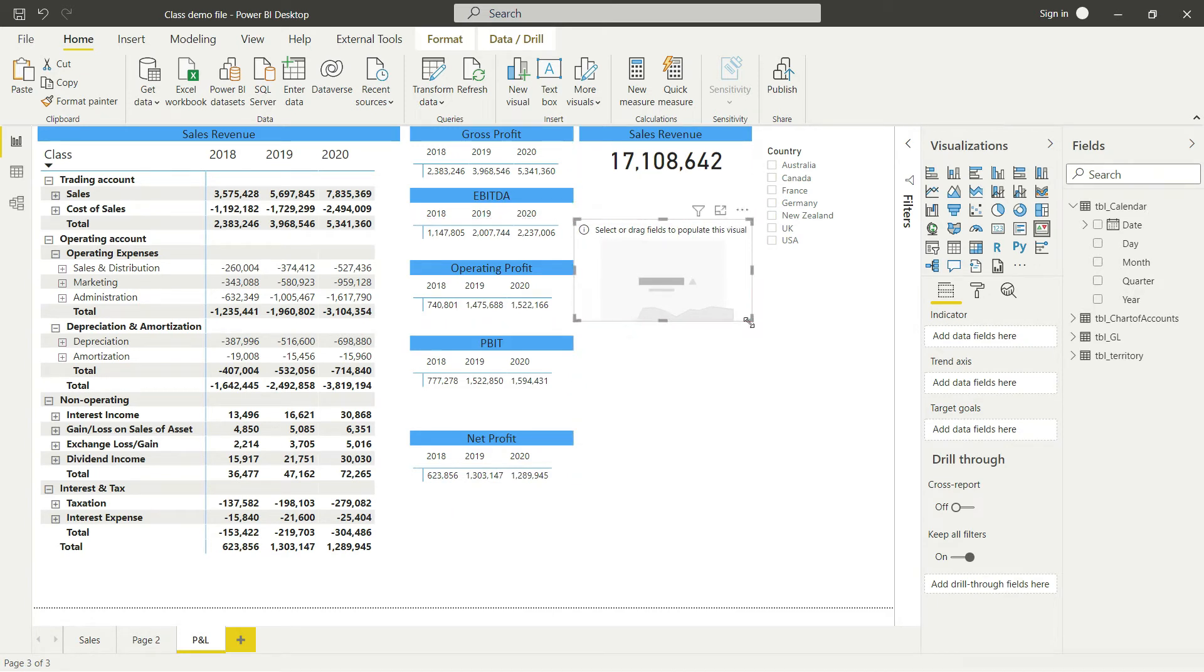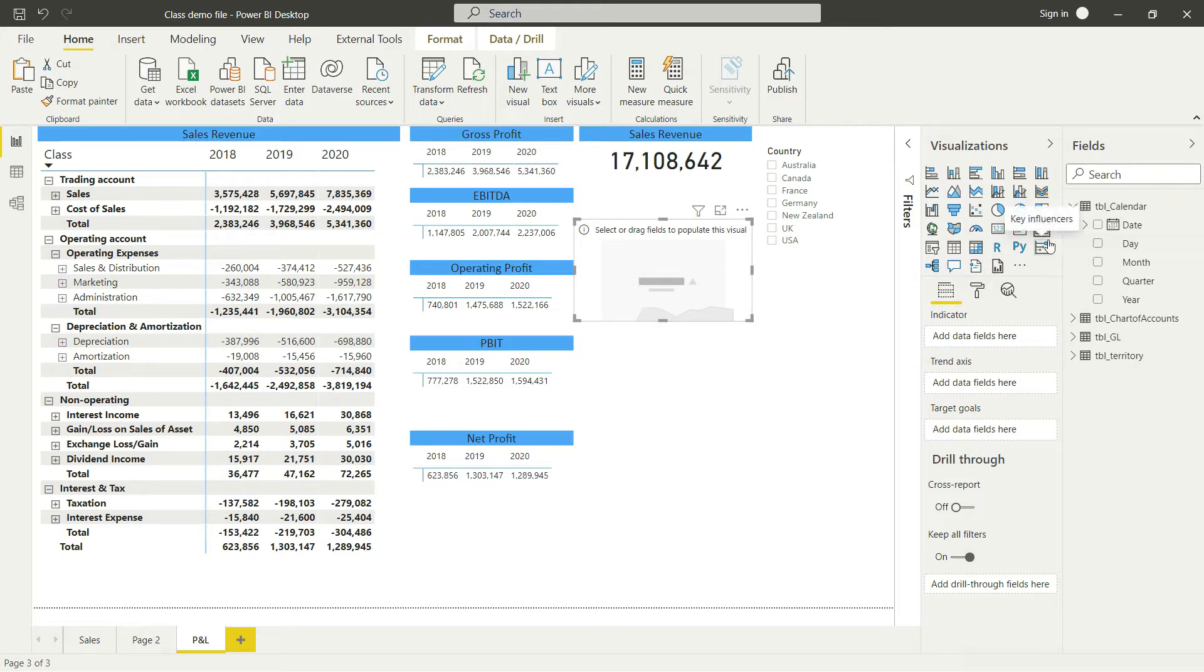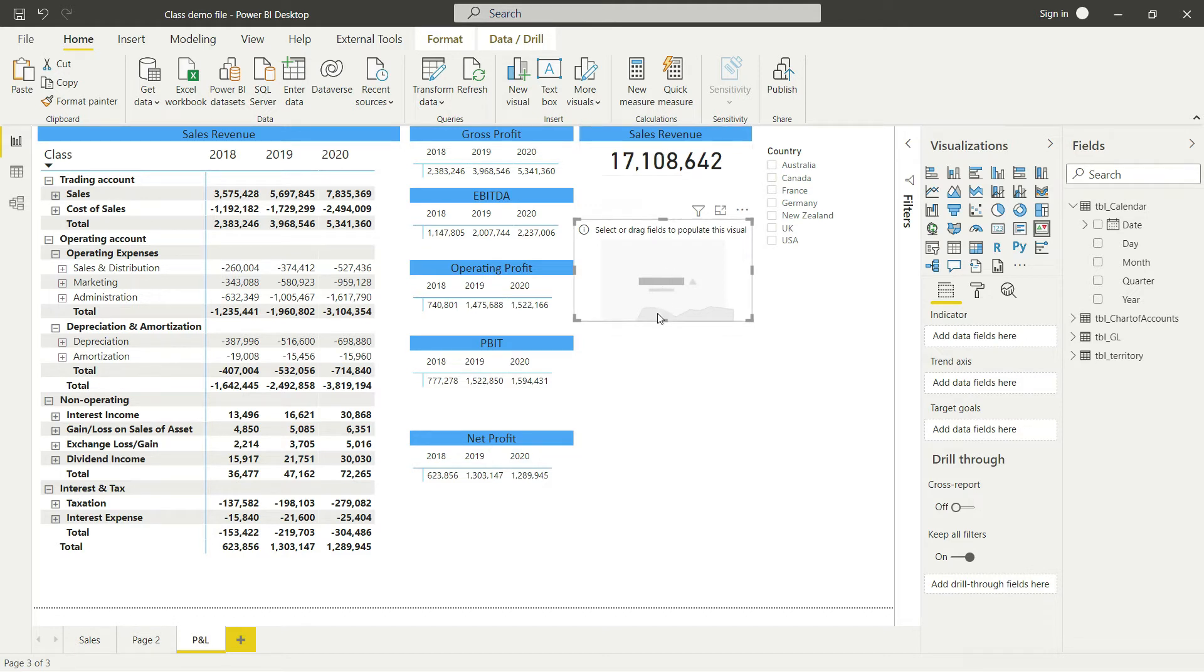You could simply copy and paste the previous visual and make changes - filters like sales could be imported from the previous visual. But we can do this from scratch as well.